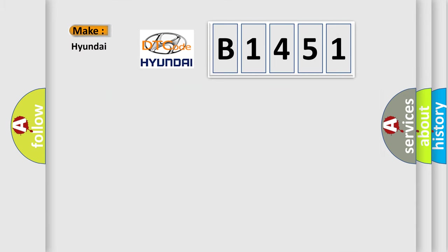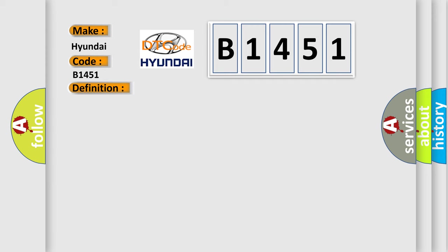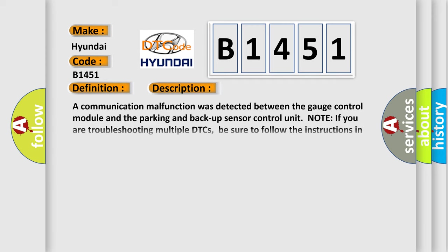So, what does the diagnostic trouble code B1451 interpret specifically for Hyundai car manufacturers? The basic definition is: Lost communication with PARKSR. And now this is a short description of this DTC code. A communication malfunction was detected between the gauge control module and the parking and backup sensor control unit.